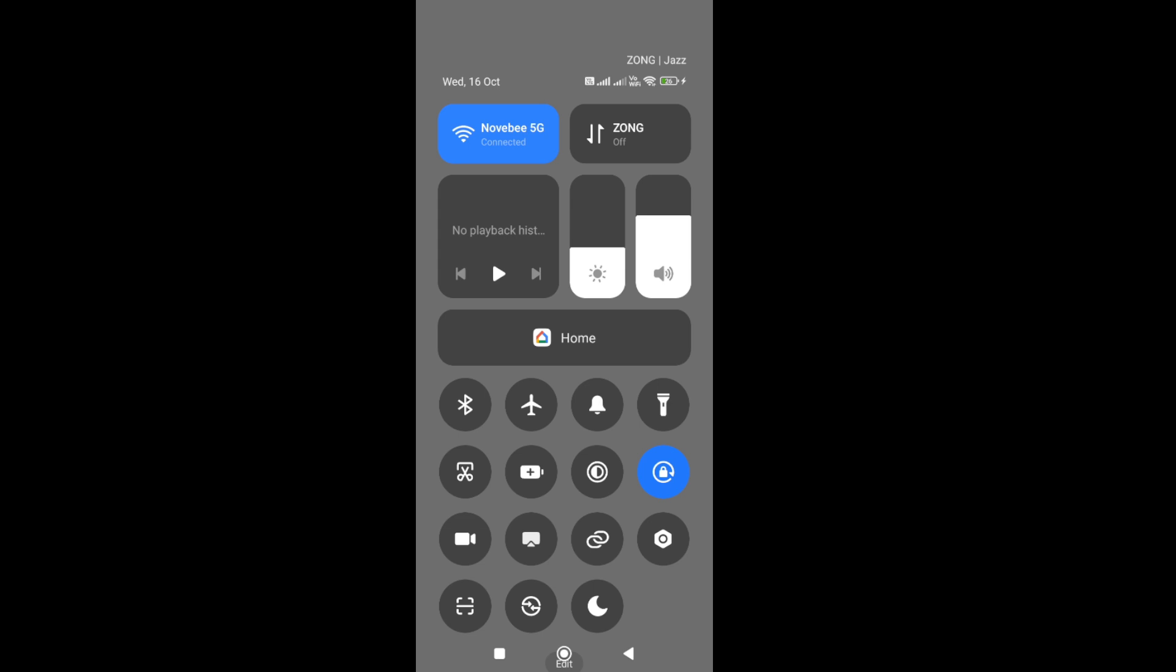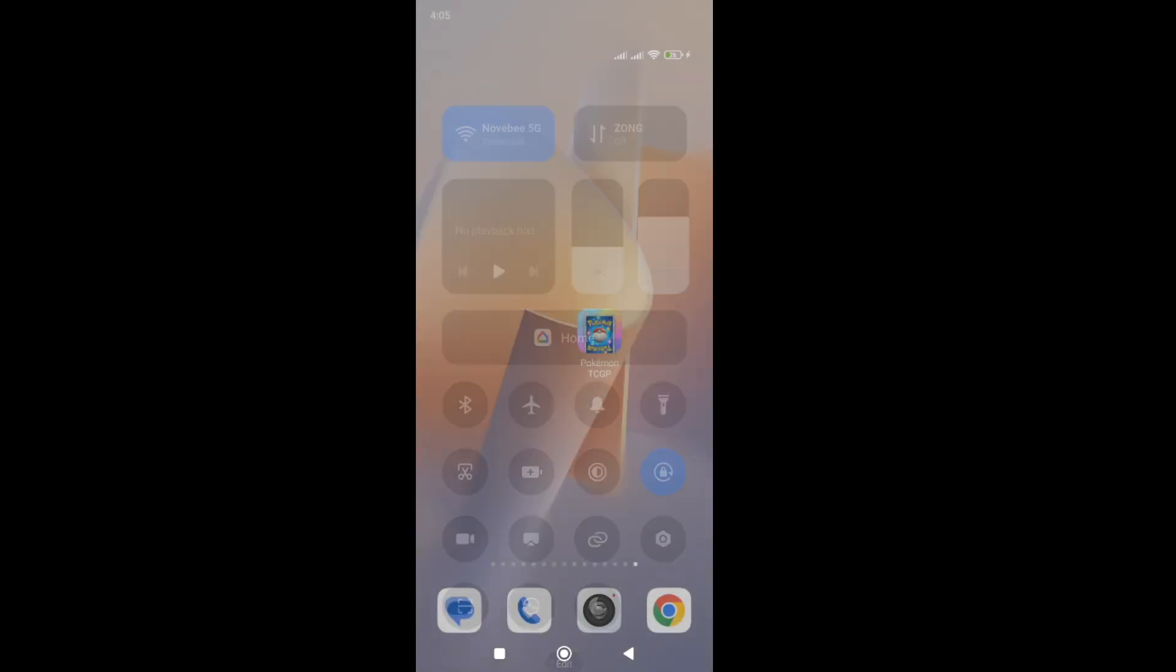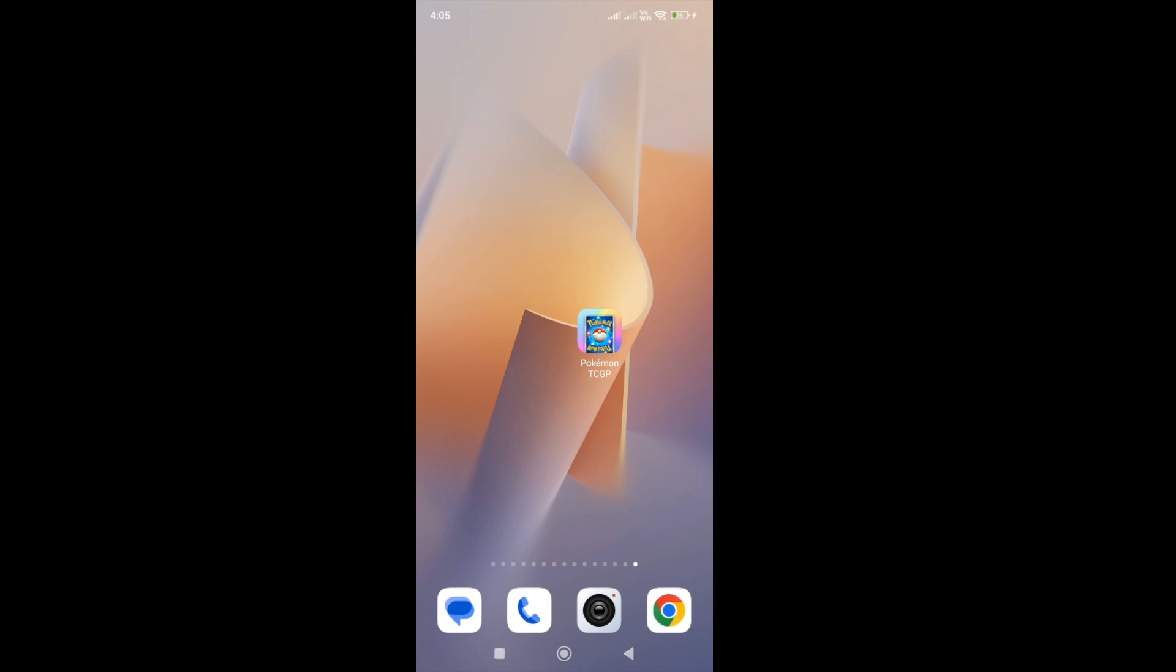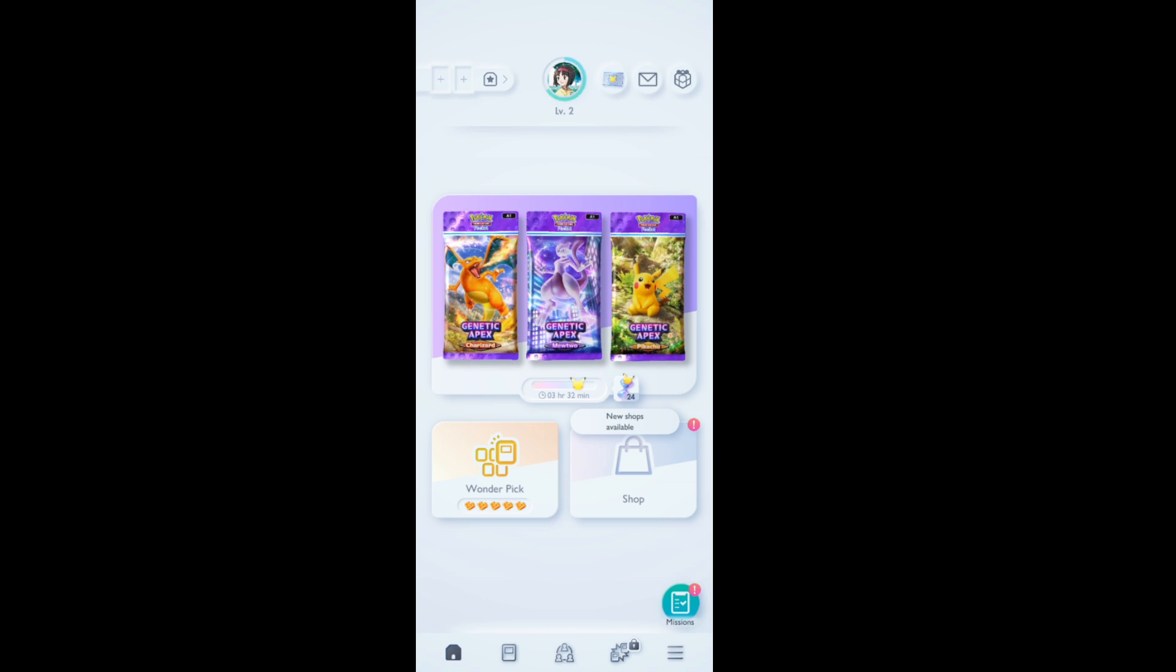Also make sure that you turn on and off the flight mode for a few seconds. Turn on the flight mode, wait for five to ten seconds, then turn it off again and connect with your internet connection. Once you do that, enter into the game again and check whether the error is fixed or not.